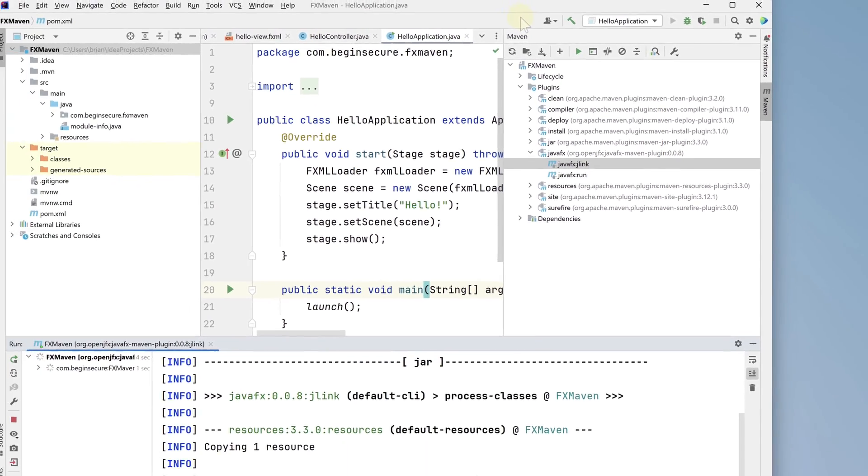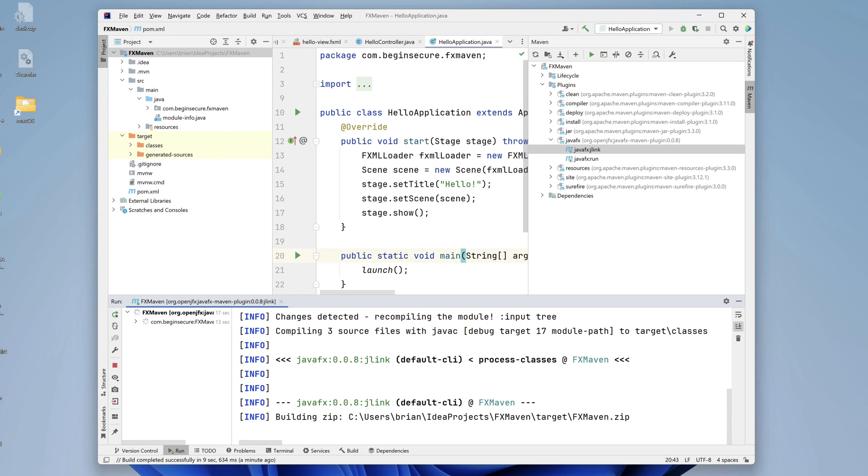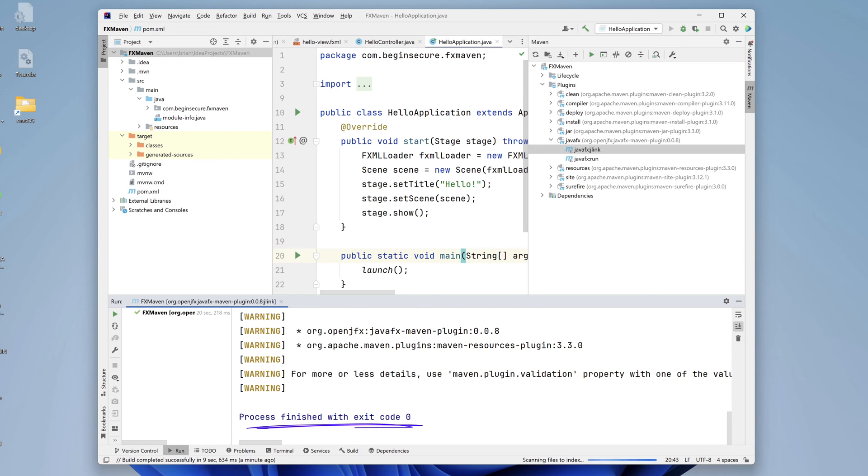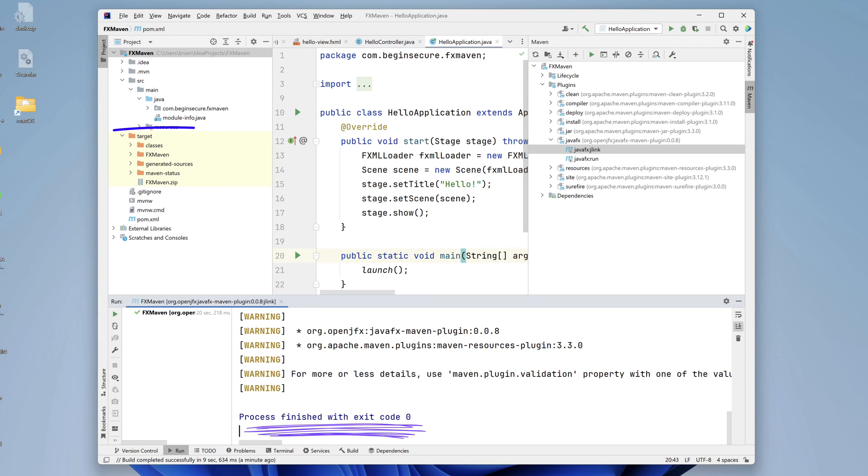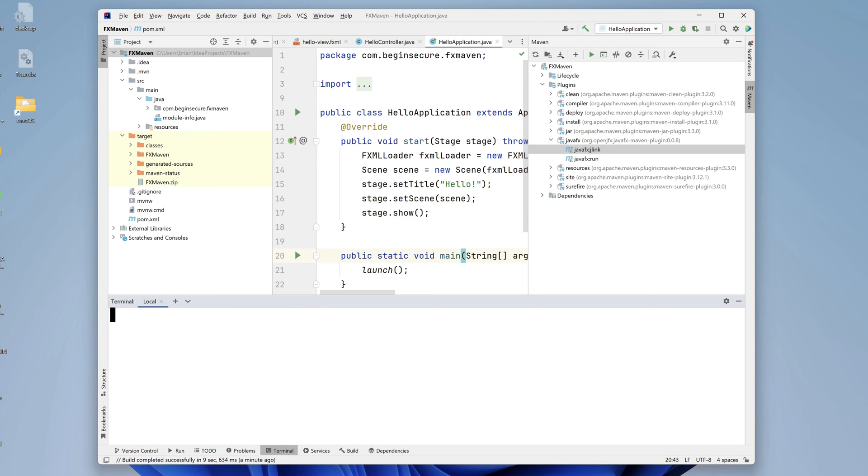It's doing quite a bit for us, so we need to be patient while it assembles our image and builds our application for us. It finishes with an exit code of zero, meaning it was successful. Let's take a look at the project panel now under the target folder. It added a zip file called FXMaven as well as a directory with the same name. Interesting. Let's take a look and see what we have.